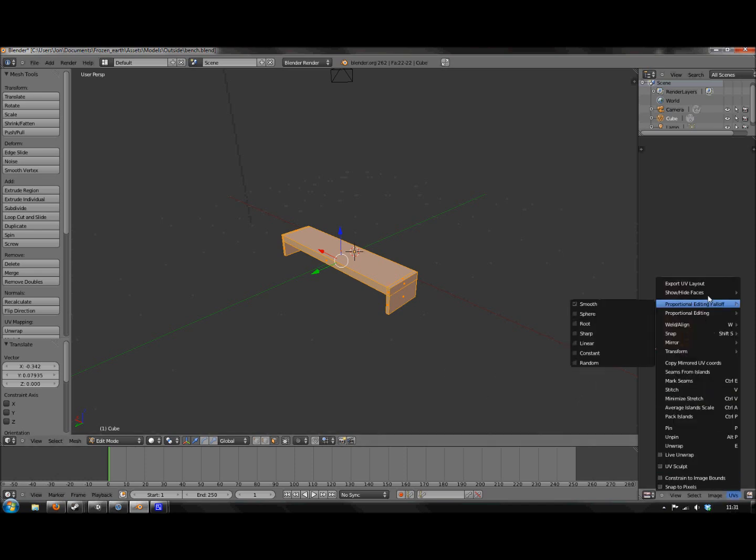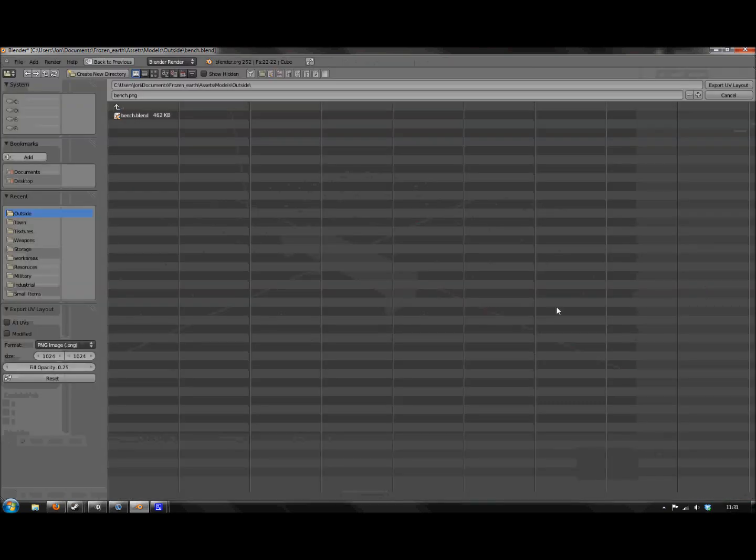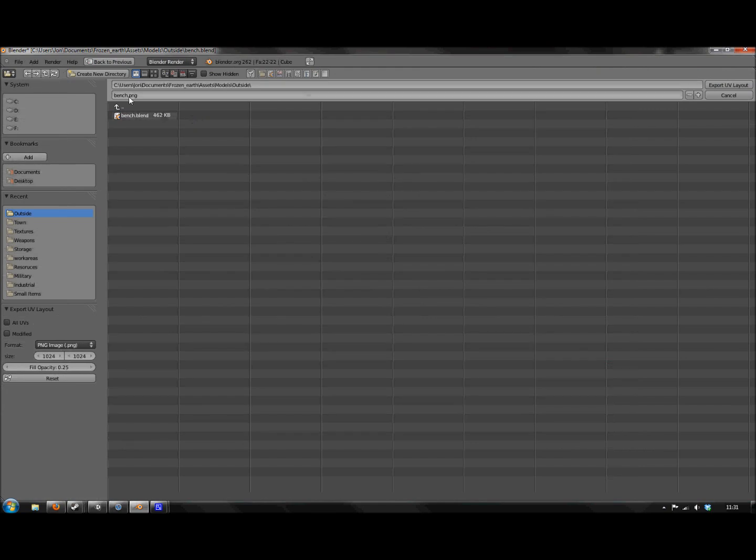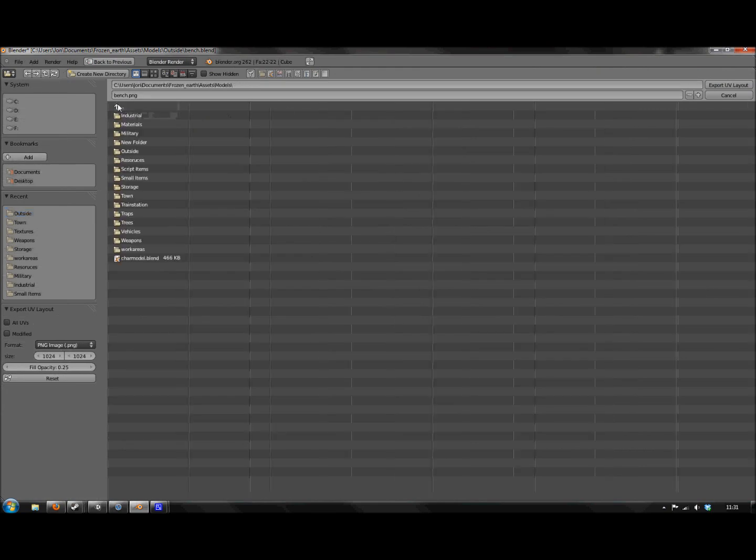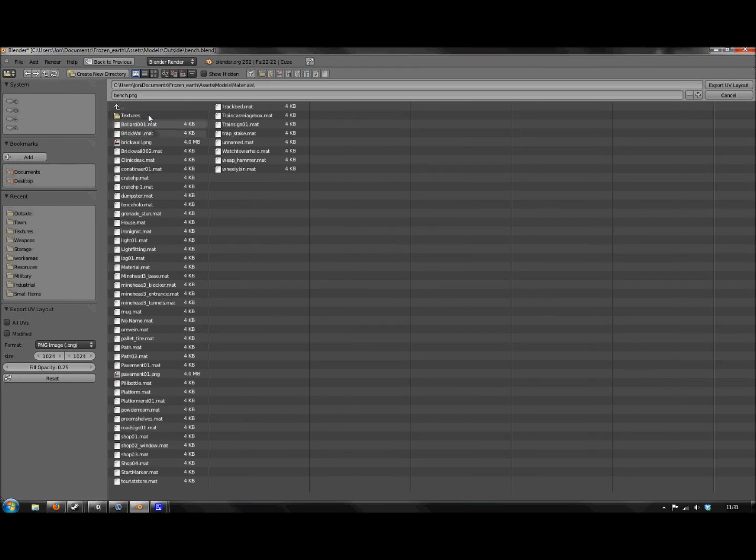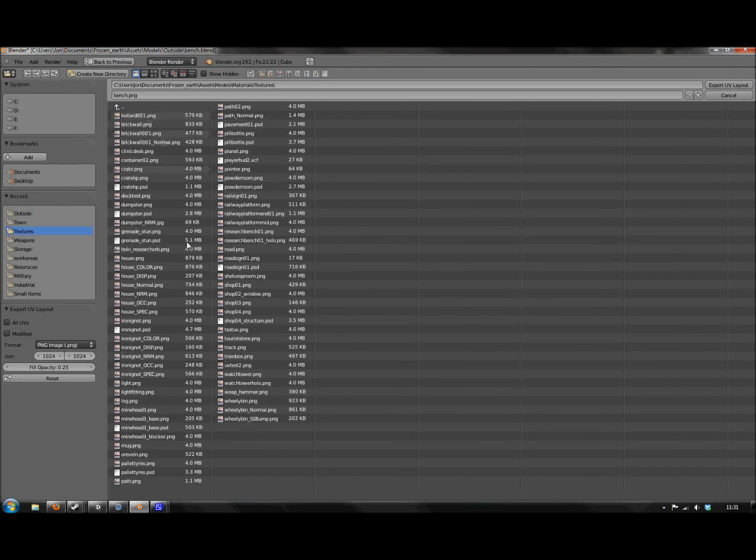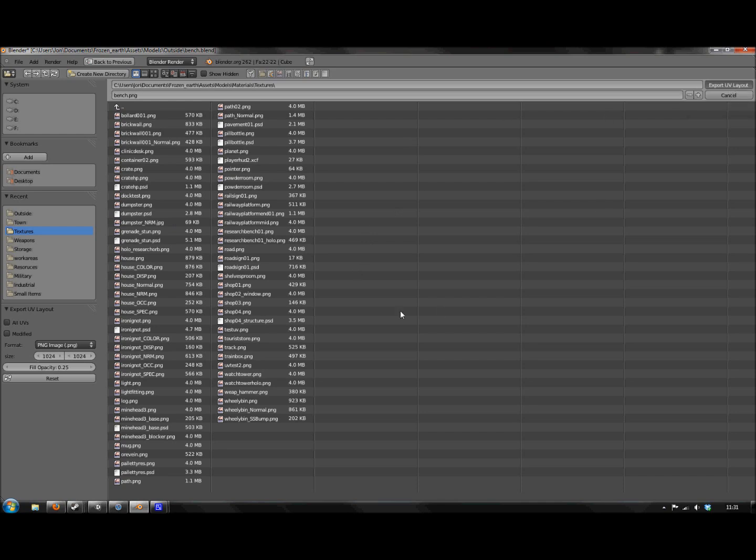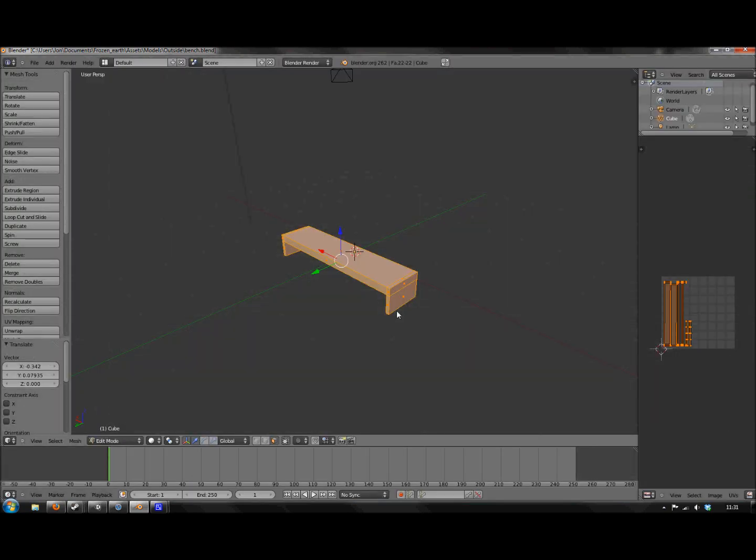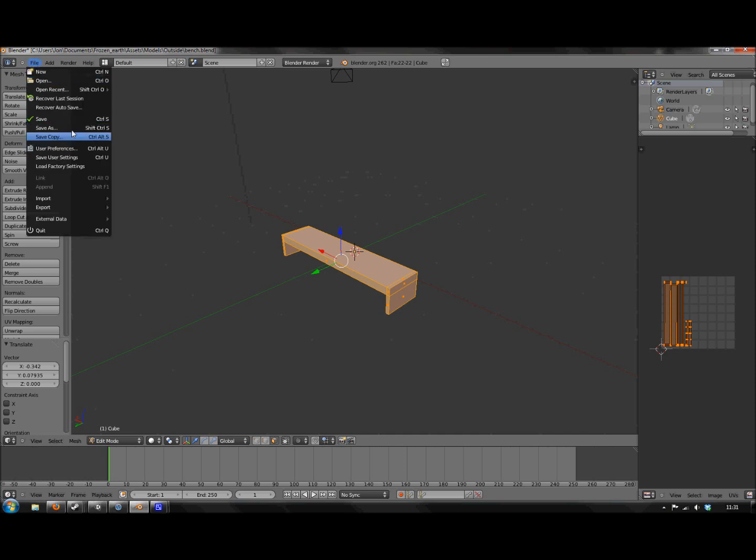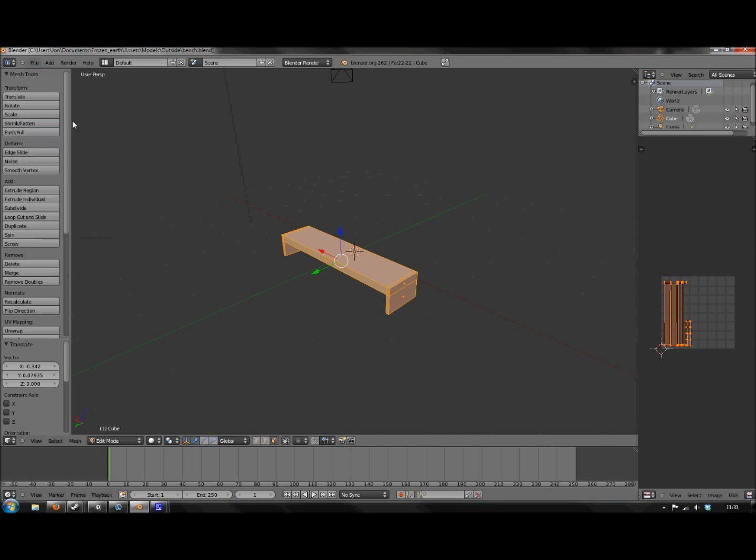Then I'm going to export it into my materials folder, Textures. And then I'm going to export. The final thing I'm going to do is save the file again. For some reason, if you make a UV map and then you export it to a PNG or whatever, and then you don't save it, when you put it into Unity, it's just going to come back black.